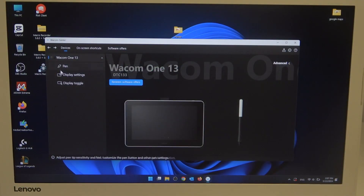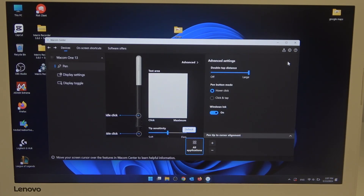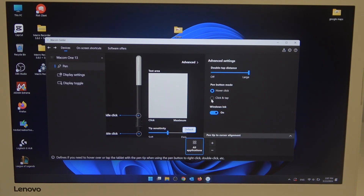To do this, first you need to open the Wacom Center, navigate to the pen, open advanced settings, and here you can find pen button mode and switch between hover click or click and tap.